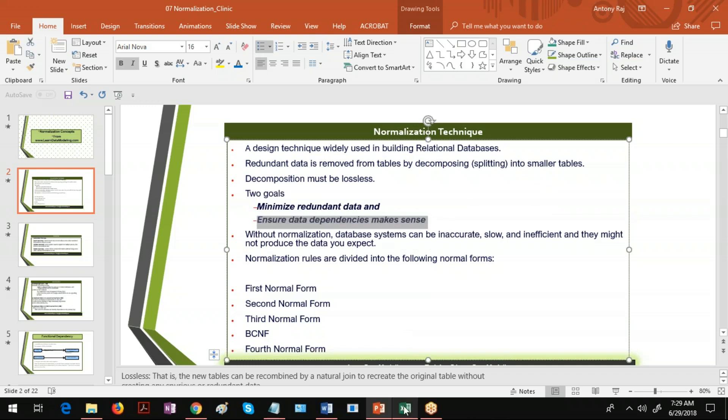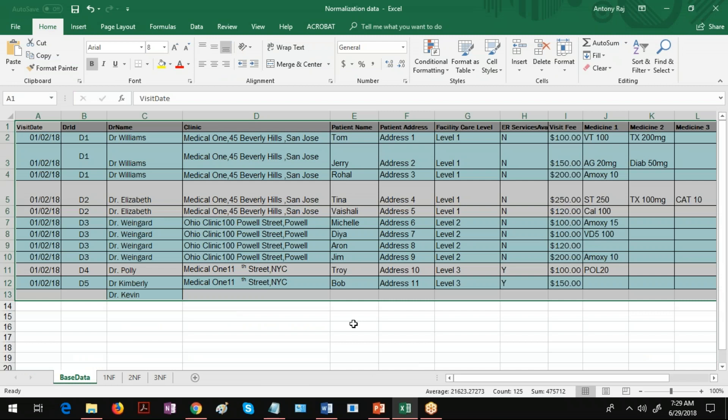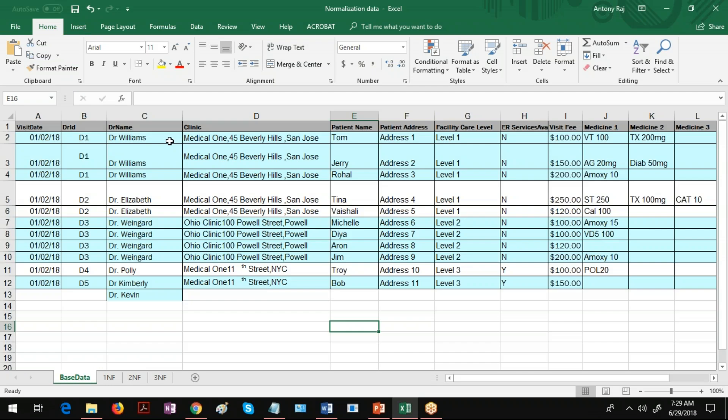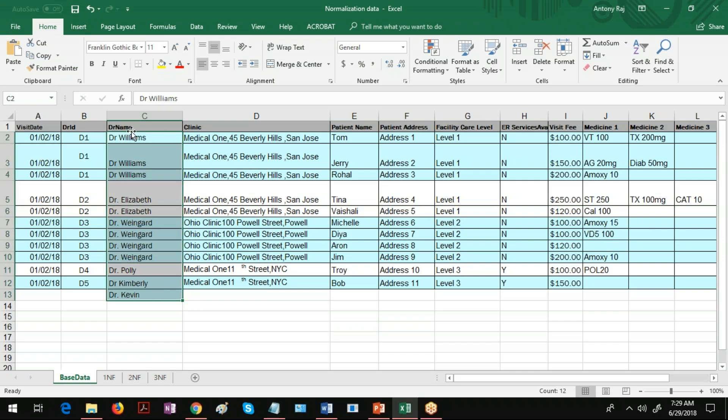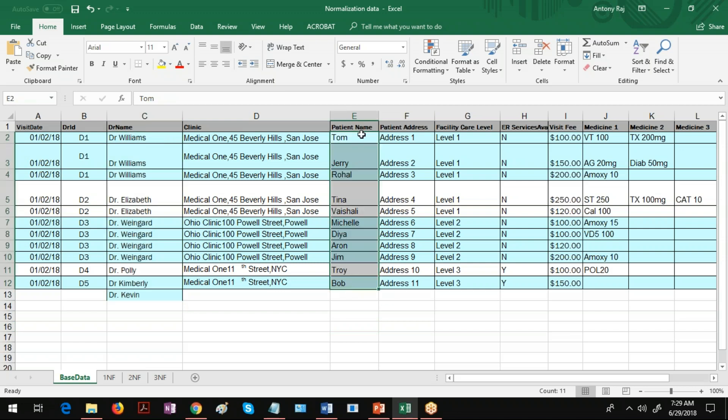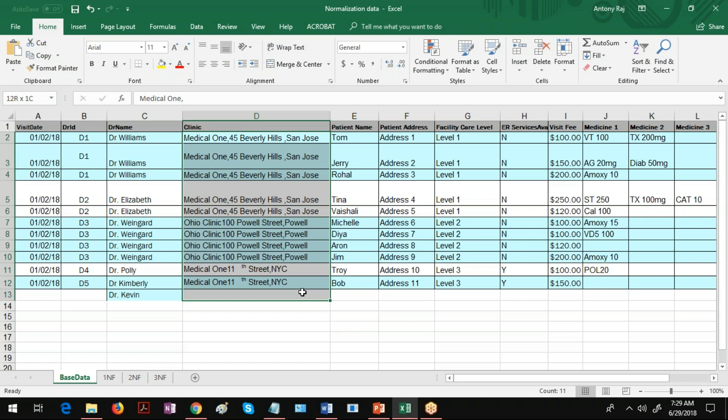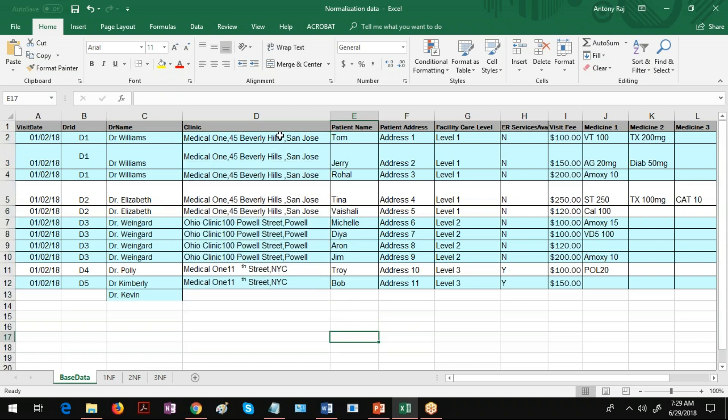What is the data dependency? When you see the table you have information about the doctor and this doctor information should be associated with the doctor table. Patient information should be associated with the patient table and clinic information should be associated with the clinic table. We cannot put the clinic table data into doctor table and doctor table into patient data unnecessarily. That is what is called dependency of the data.